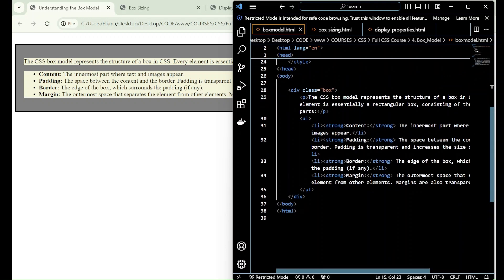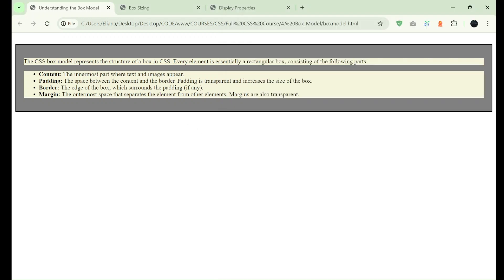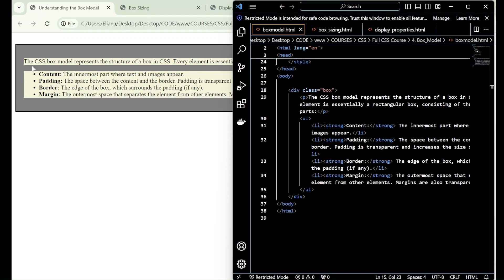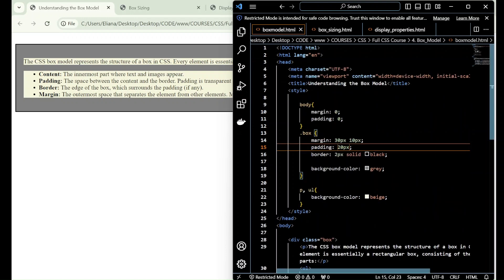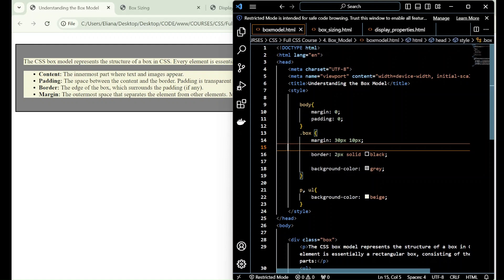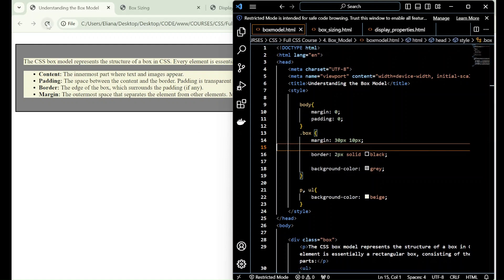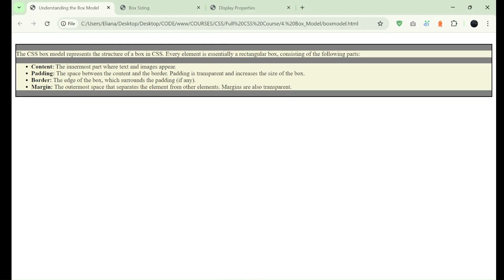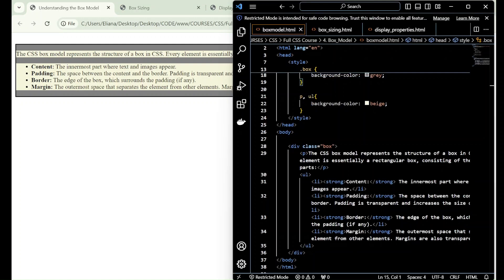We also have padding, the space between the content and the border. The padding increases the size of the box, so all that is around the content is the padding. We have here a padding of 20 pixels. If I remove this padding, you'll see that the box will get smaller. You see some spaces are by default added, so there's some padding between them.